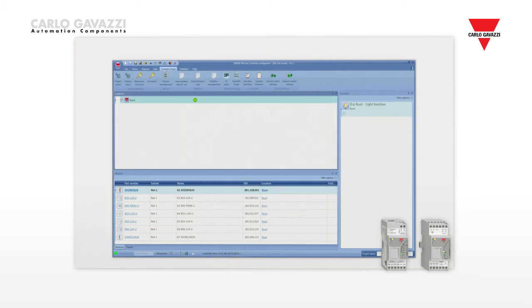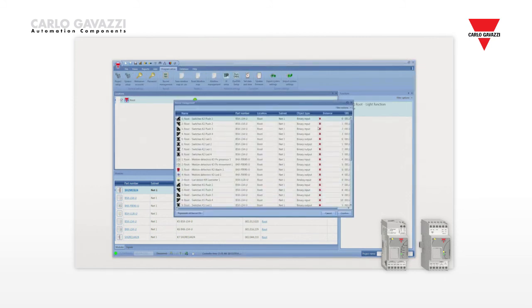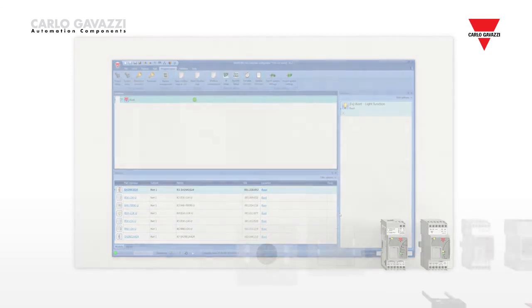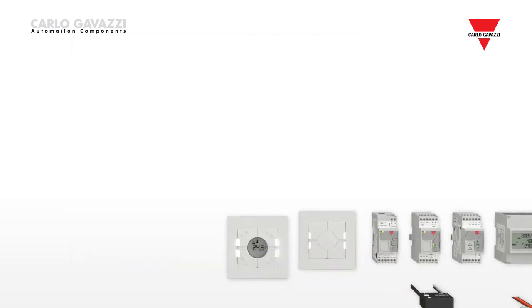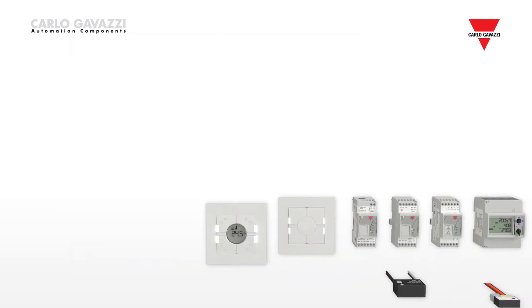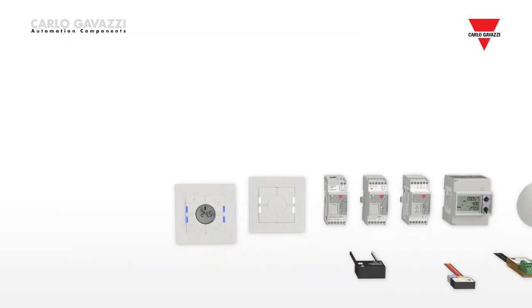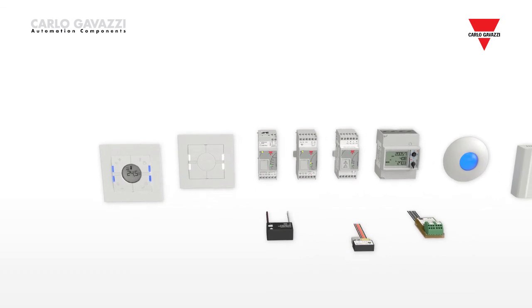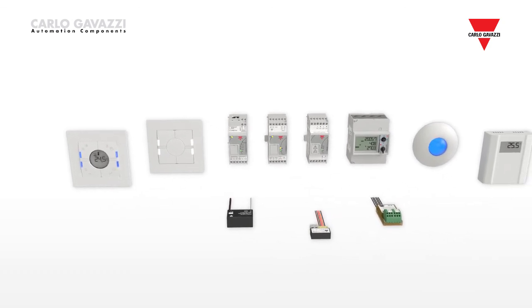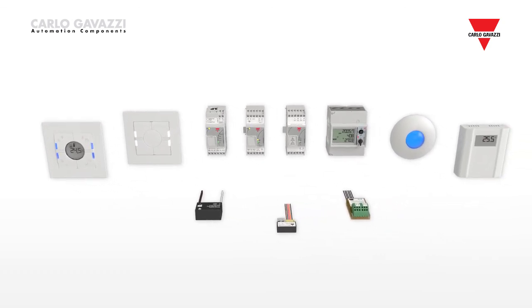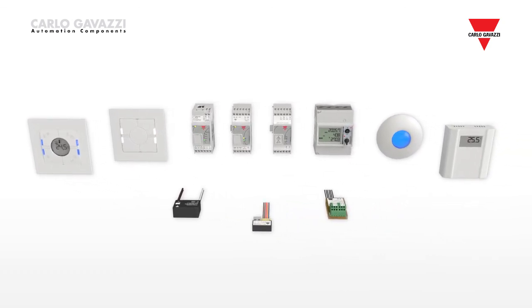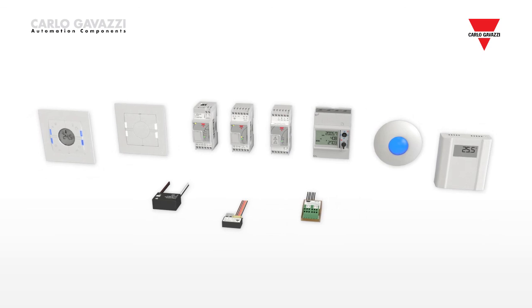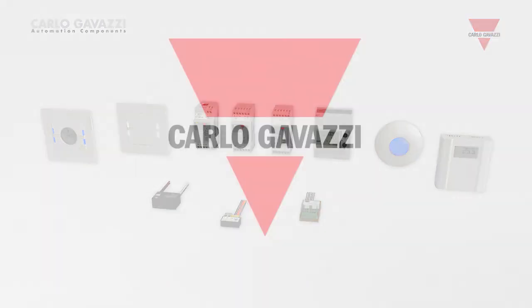The BACnet configuration is also very easy because BACnet objects are automatically created for the selected signals using the same tag names. With its skilled engineering and simple but effective installation and programming, Carlo Gavazzi's building automation system is ideal for the evolving needs of the market.